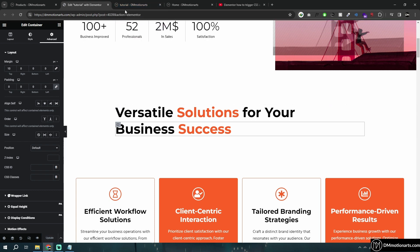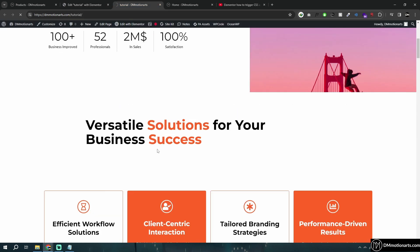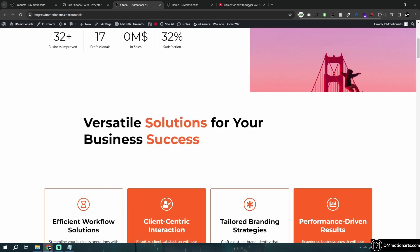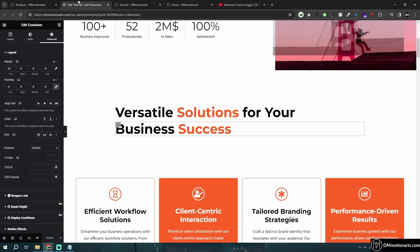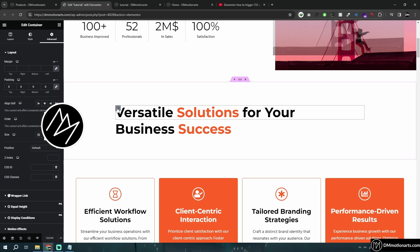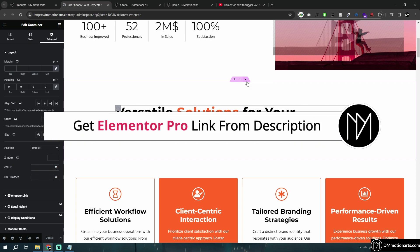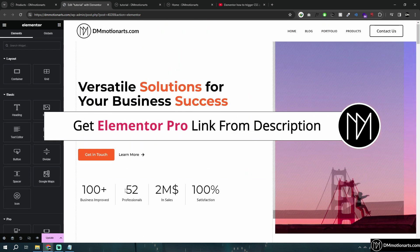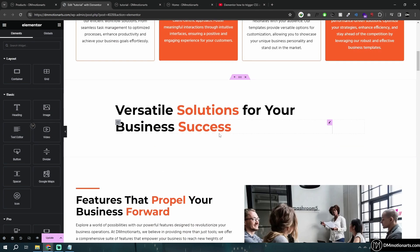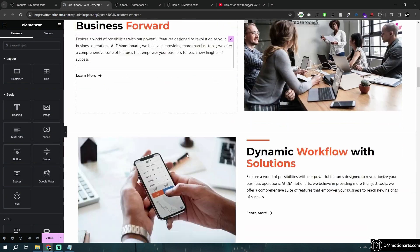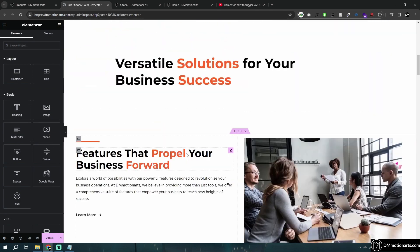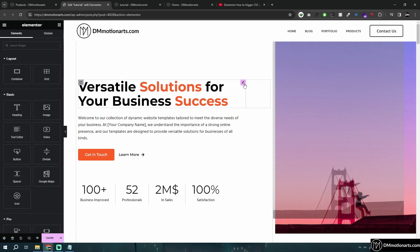This increases containers, which is not good for website speed — the fewer containers the better. Let me show you without adding a container. This next method requires Elementor Pro, which you can get in the description. Let me show you what we do for this one.